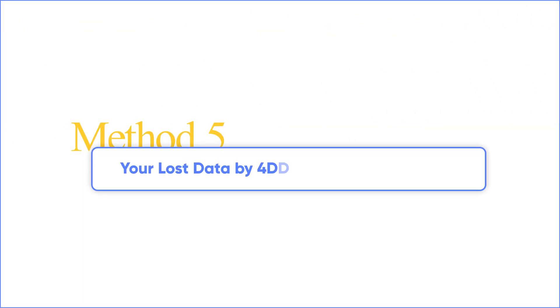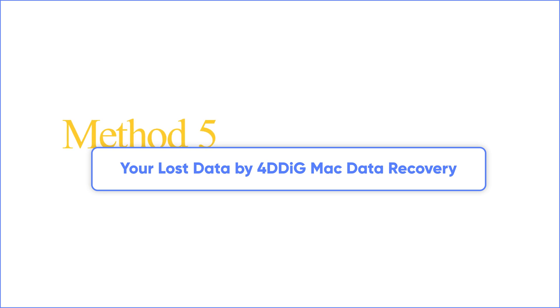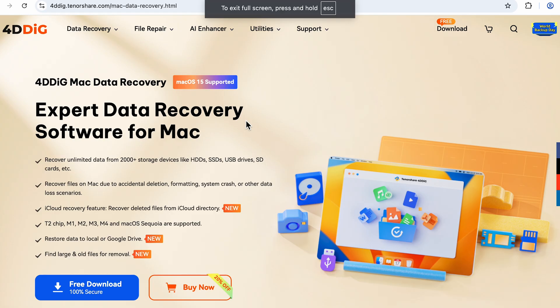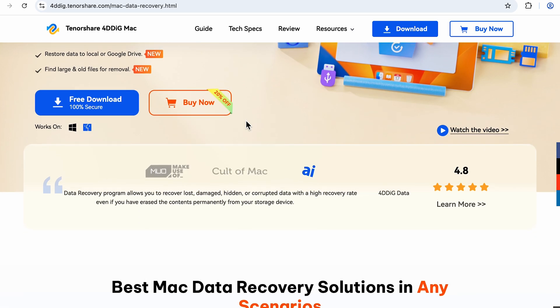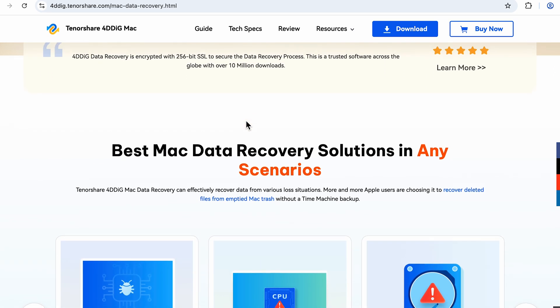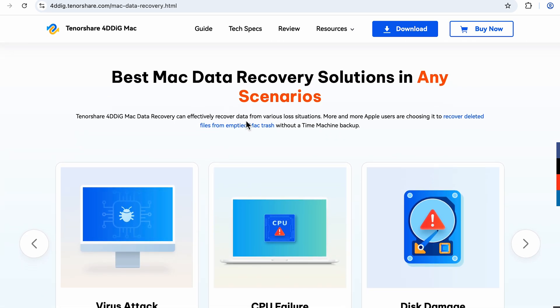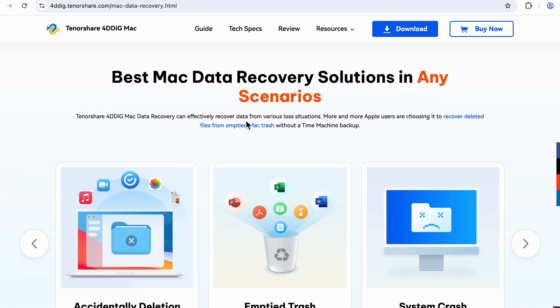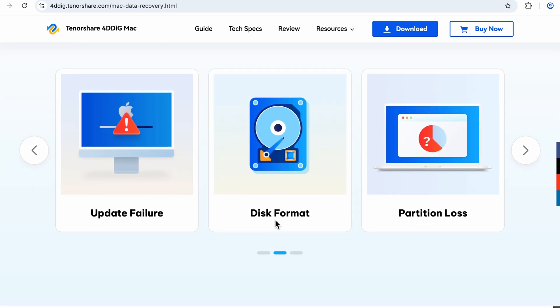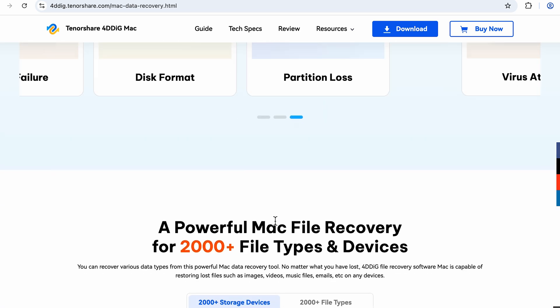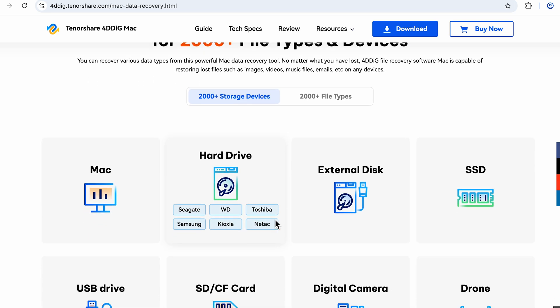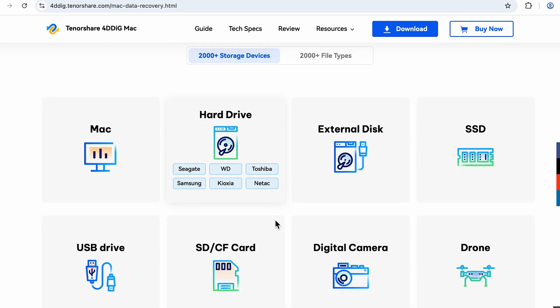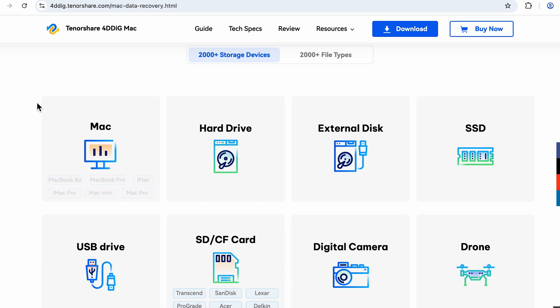Method 5: Recover your lost data by 4DDiG Mac Data Recovery. Accidentally nuked your data? Use 4DDiG Data Recovery. Three clicks and your files rise from the grave. Is it really so magical? Don't doubt it, just keep watching. This professional software can scan your SD card and recover lost files, even if the MacBook can't read the card.